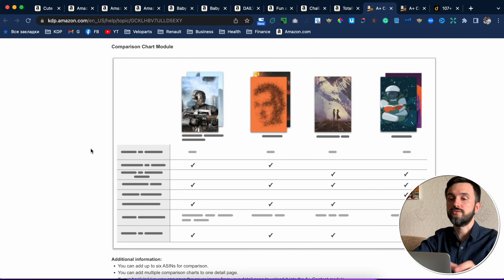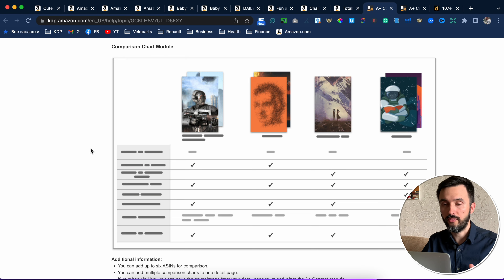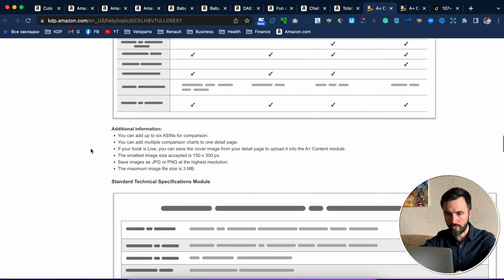This is the most interesting one that I want to tell you about. This model will help us to promote our other A-plus books. I always use it under my main A-plus content — it is some kind of advertisement. So your one book can promote your other books.